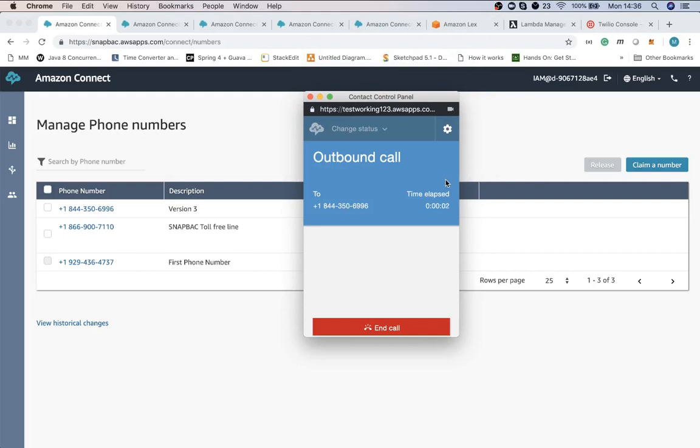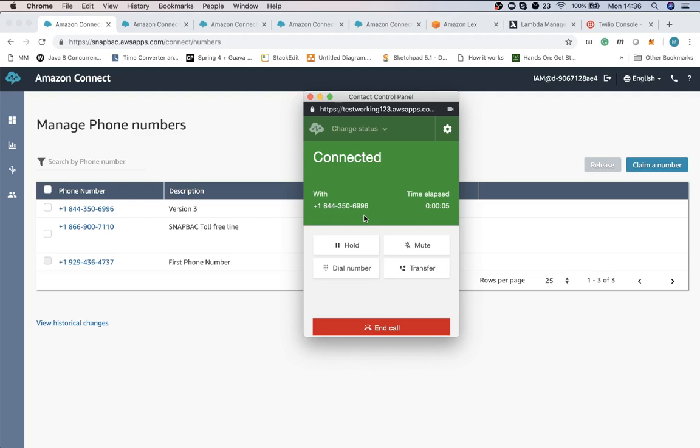Okay we're now calling Snapback customer service. You have reached us during the off hours. Please email us at support at snapback.com or press 1 to leave us a message. Press 2 to check on order status.